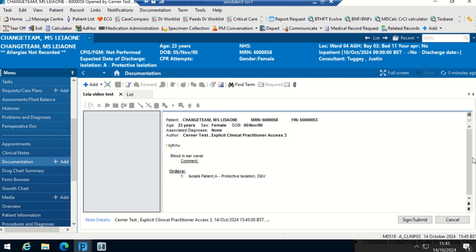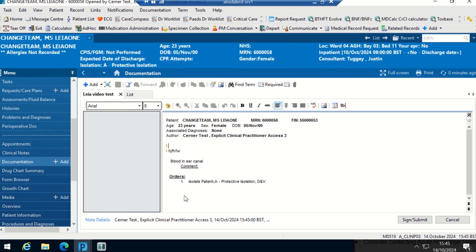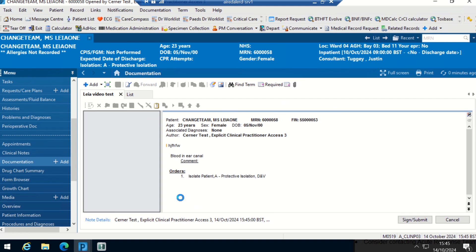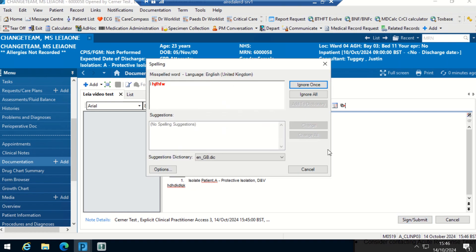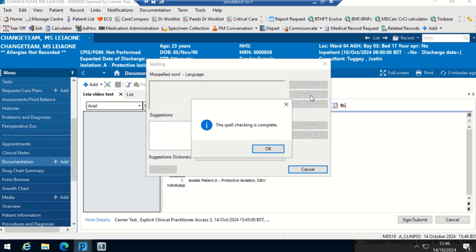It brings up the template that we saved and then I can just edit. I can start typing here and then I can sign and submit it. Again, spell checks. I'm just going to ignore them.